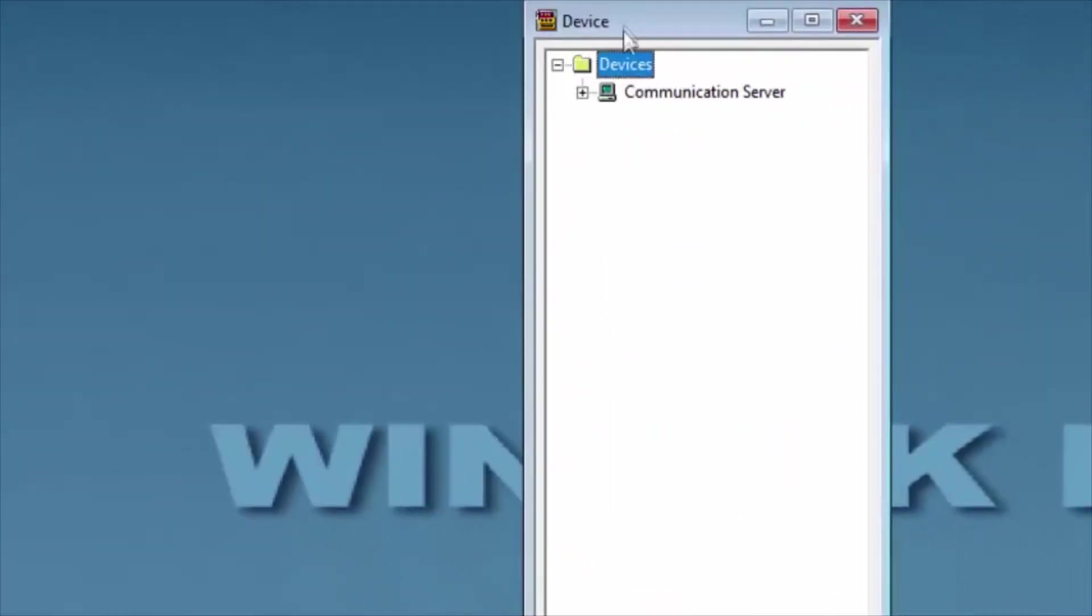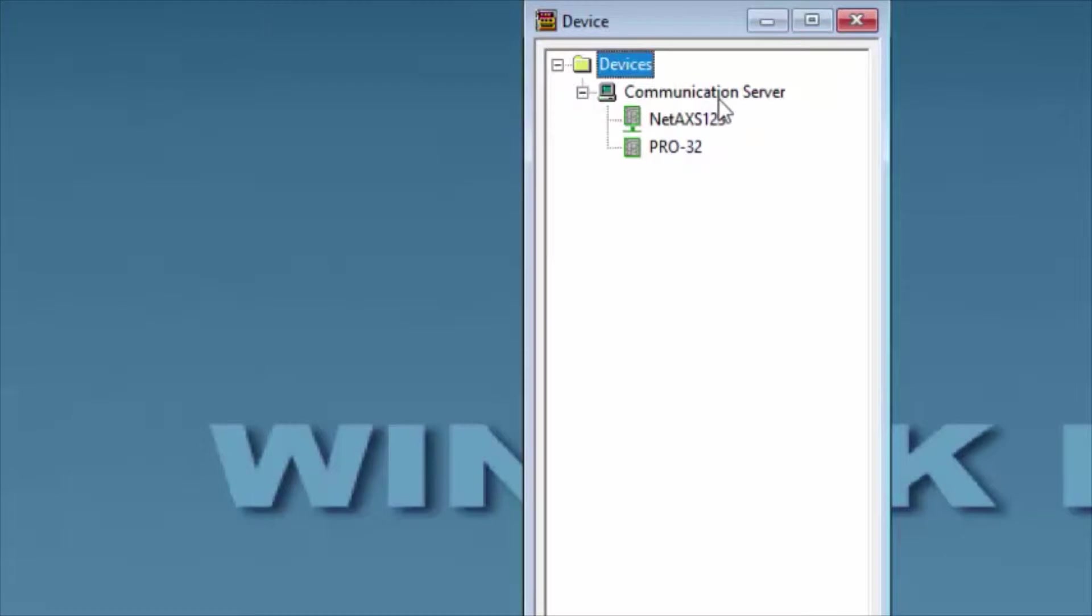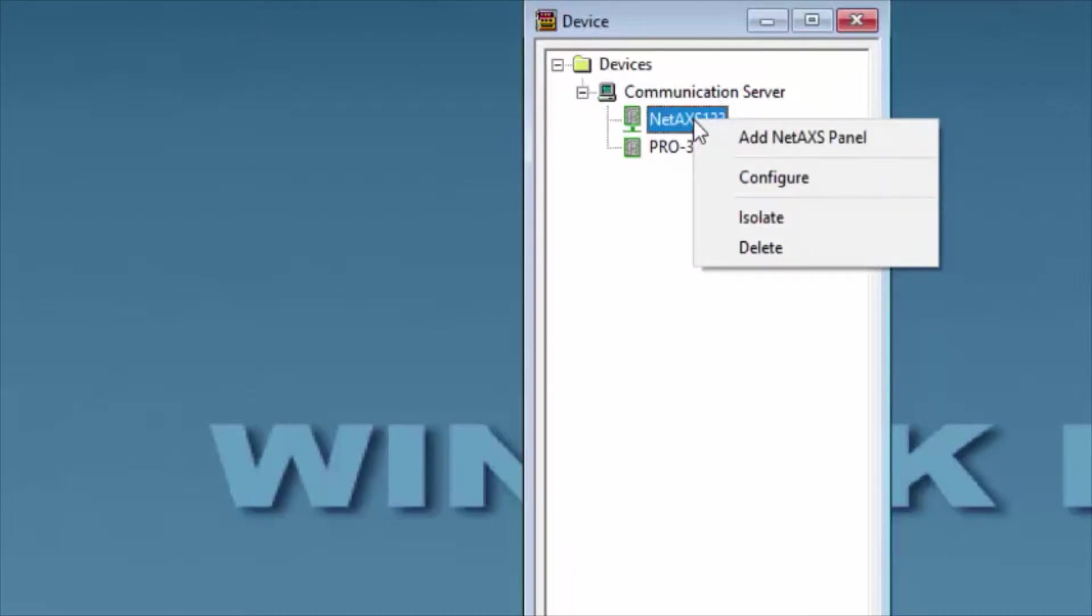We'll select the panel that we're going to work with, in this case the NetAccess 1-3. We'll right-click on it and select Configure.